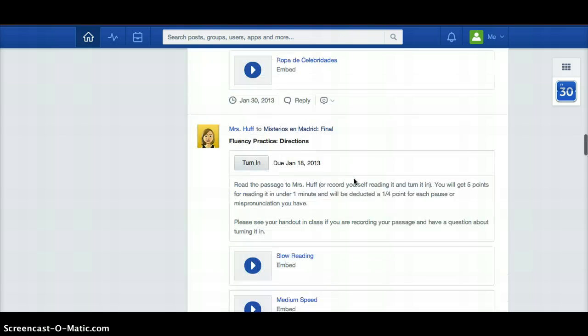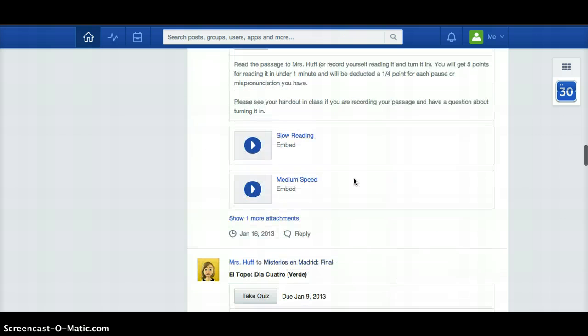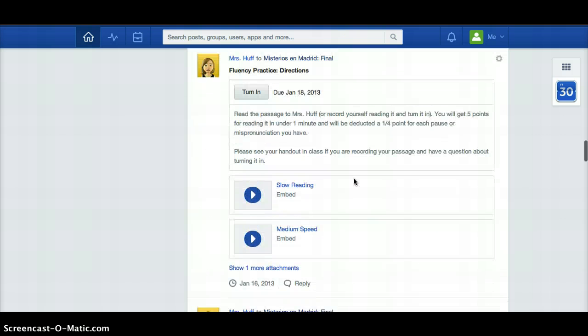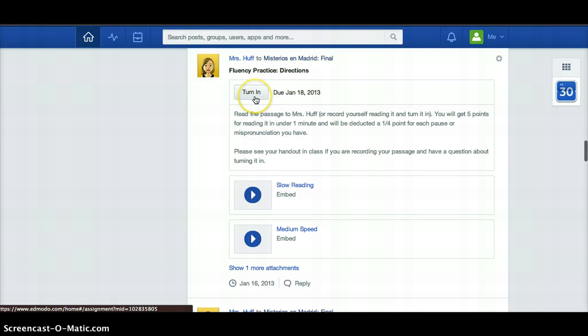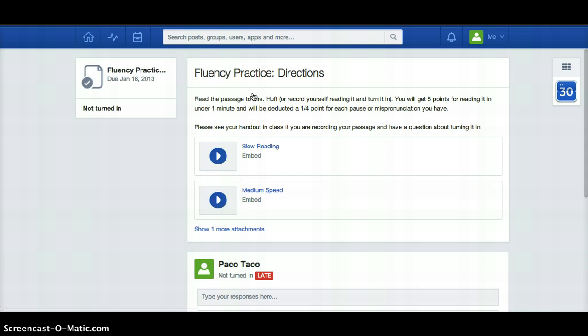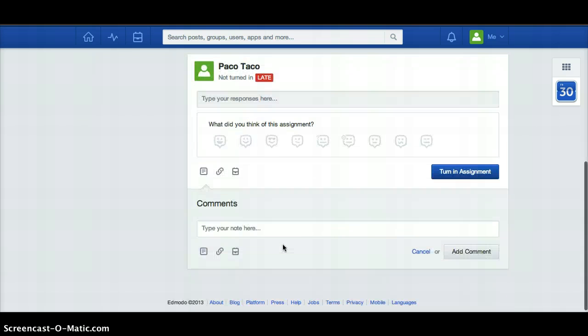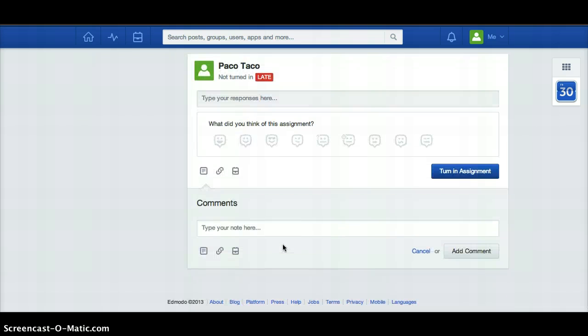We scroll down even further and we'll find that he did not do this assignment. It was due January 18th, it's a little bit late. So if he wants to do it, he'll hit turn in and it'll bring up a brand new page. It'll have directions there and what you need to do. Down here is where the student actually turns something in or does something.